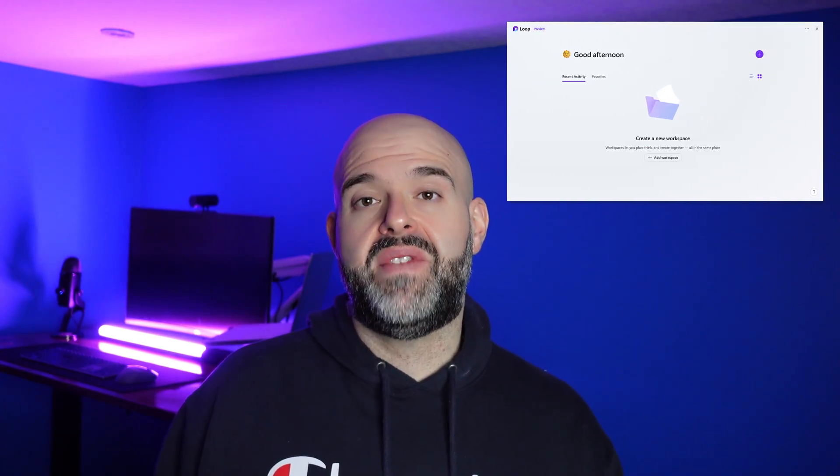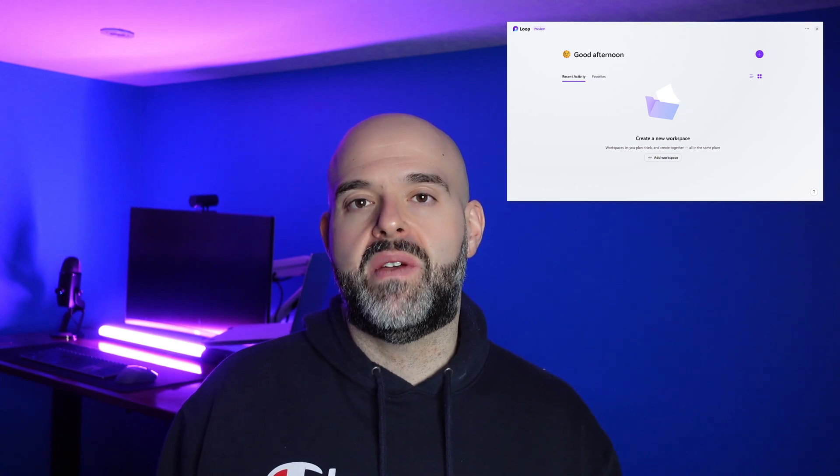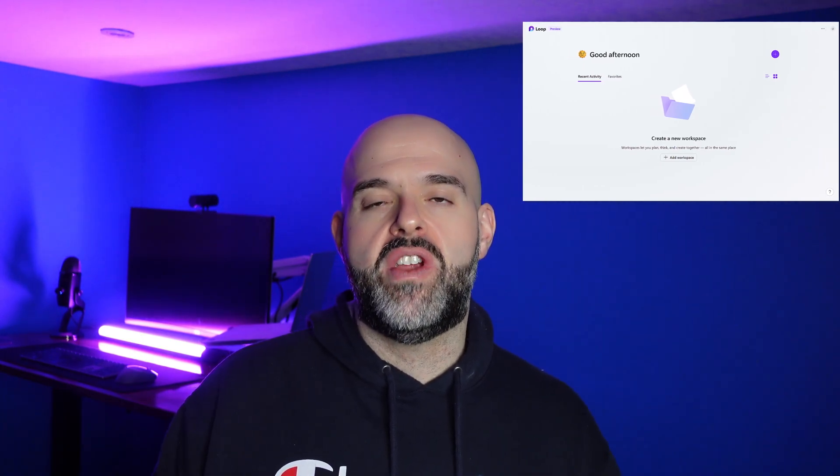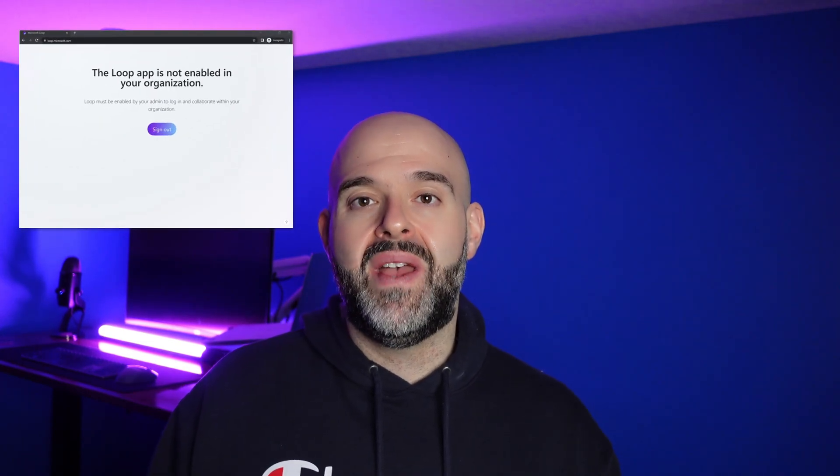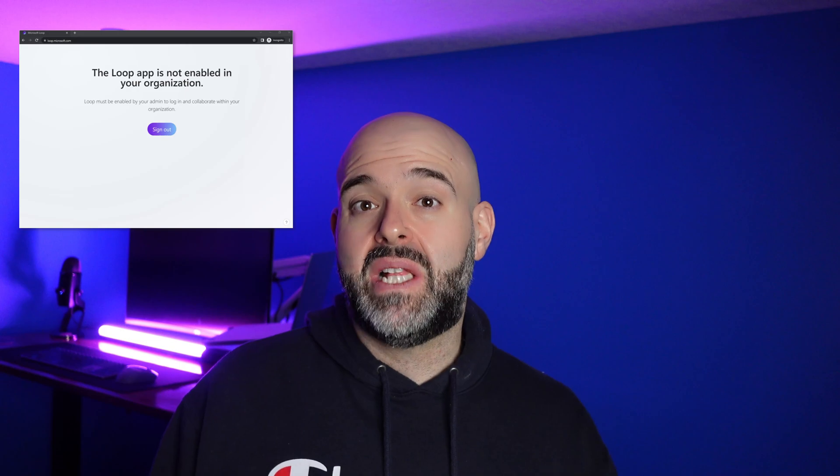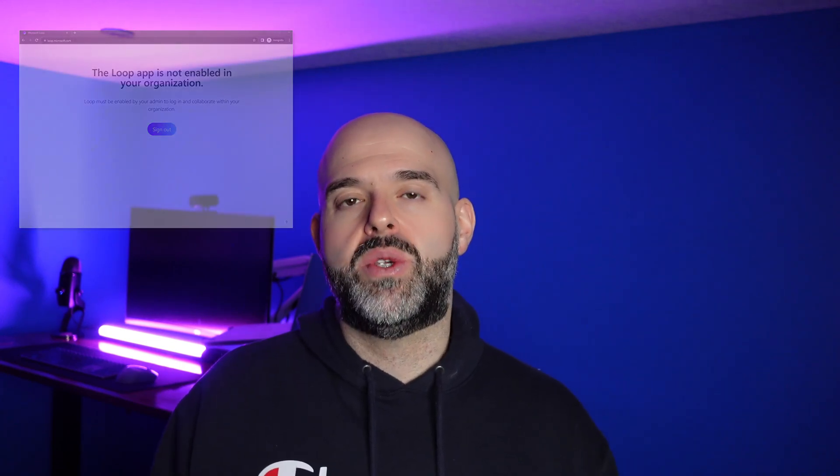At the time of recording this video, the Loop app is currently in public preview. And because it is its own standalone Microsoft 365 app, Microsoft admins have to perform some configuration in the administrative portals to make this app accessible to users. If you've navigated to loop.microsoft.com and you've seen this error message, then that means that the app has likely not been enabled in your Microsoft environment yet.